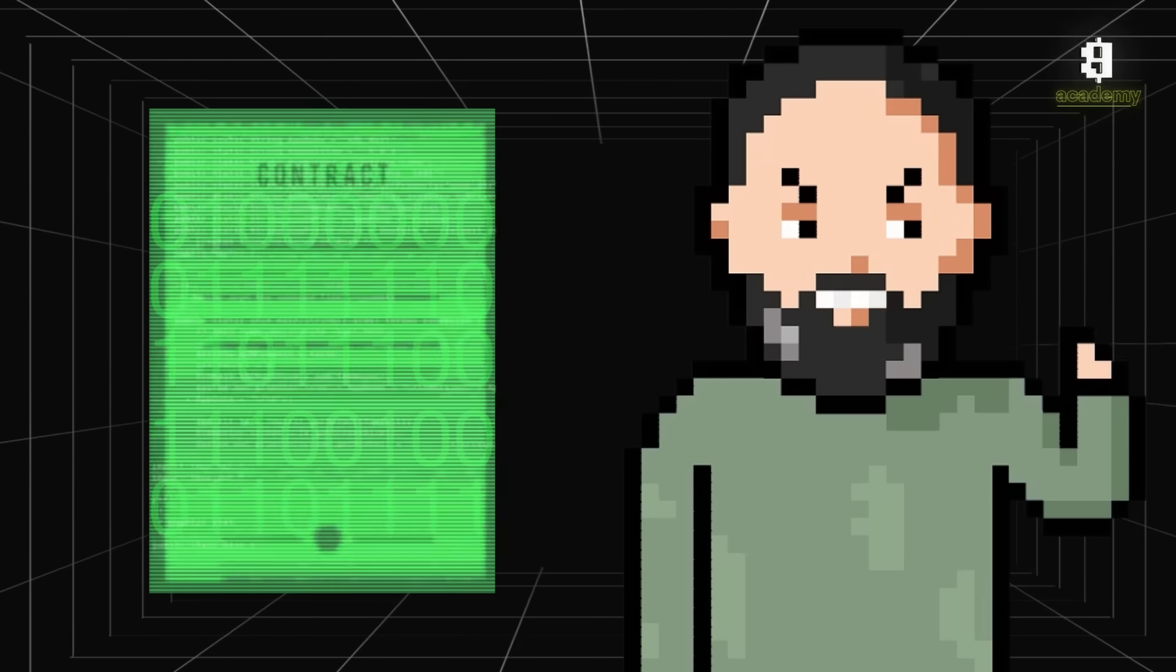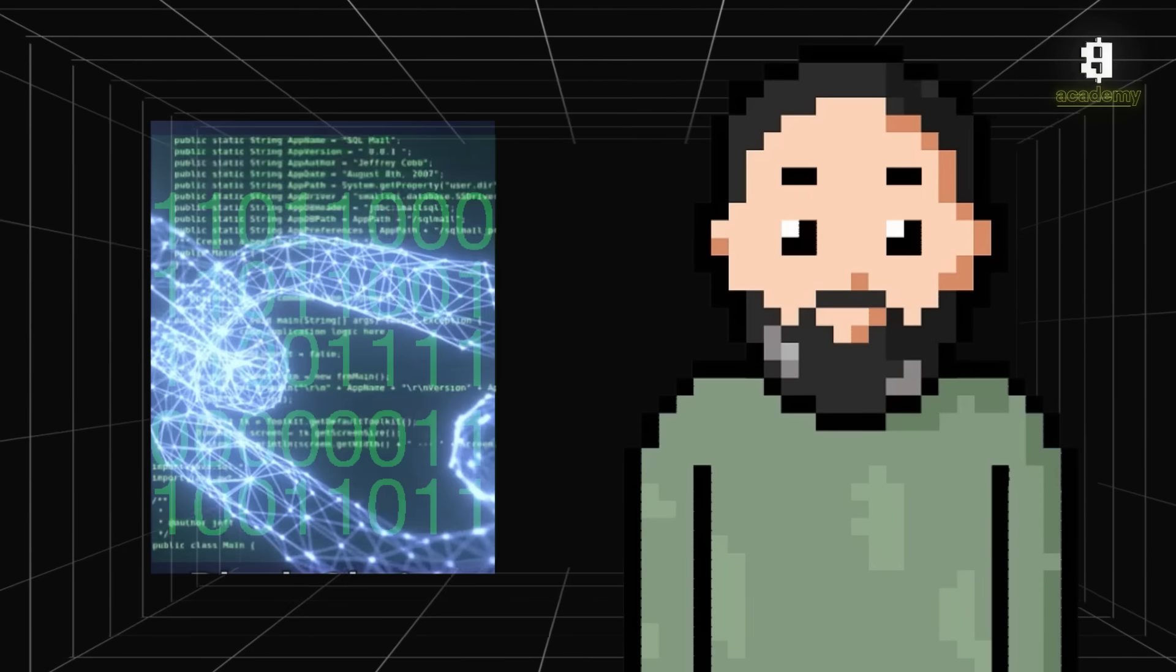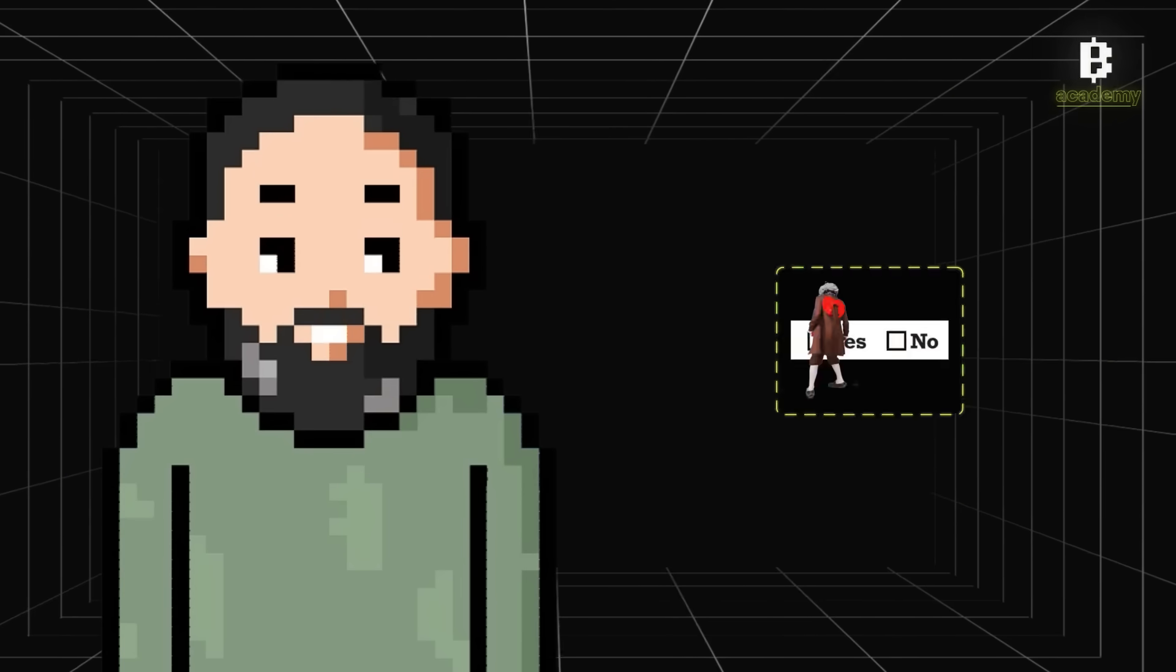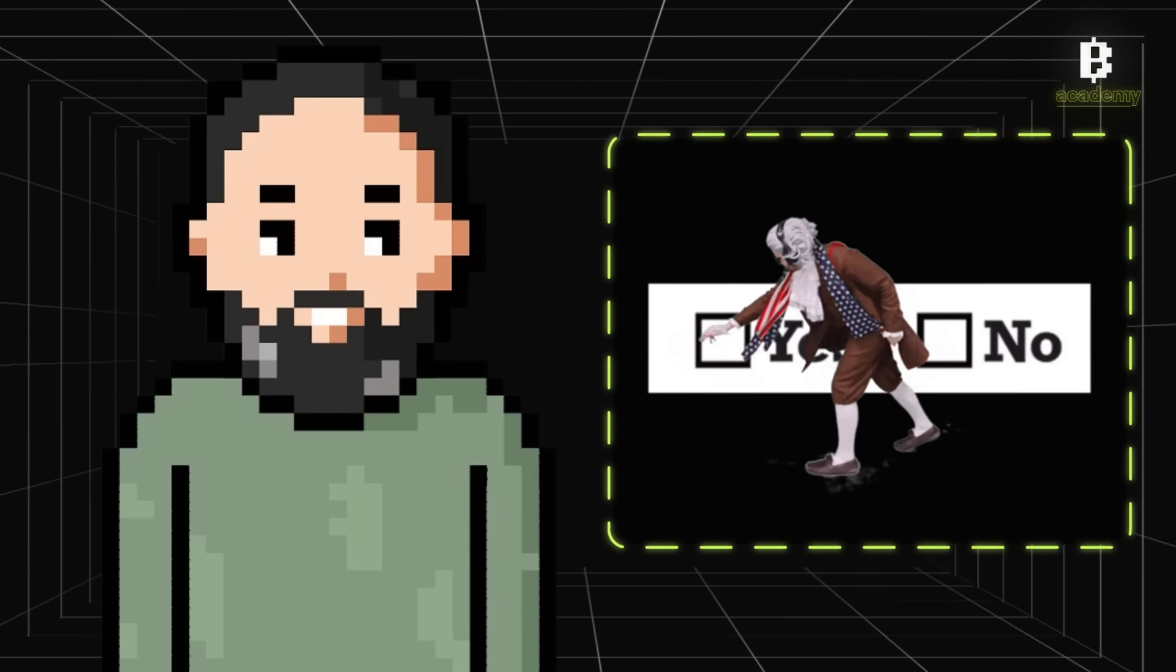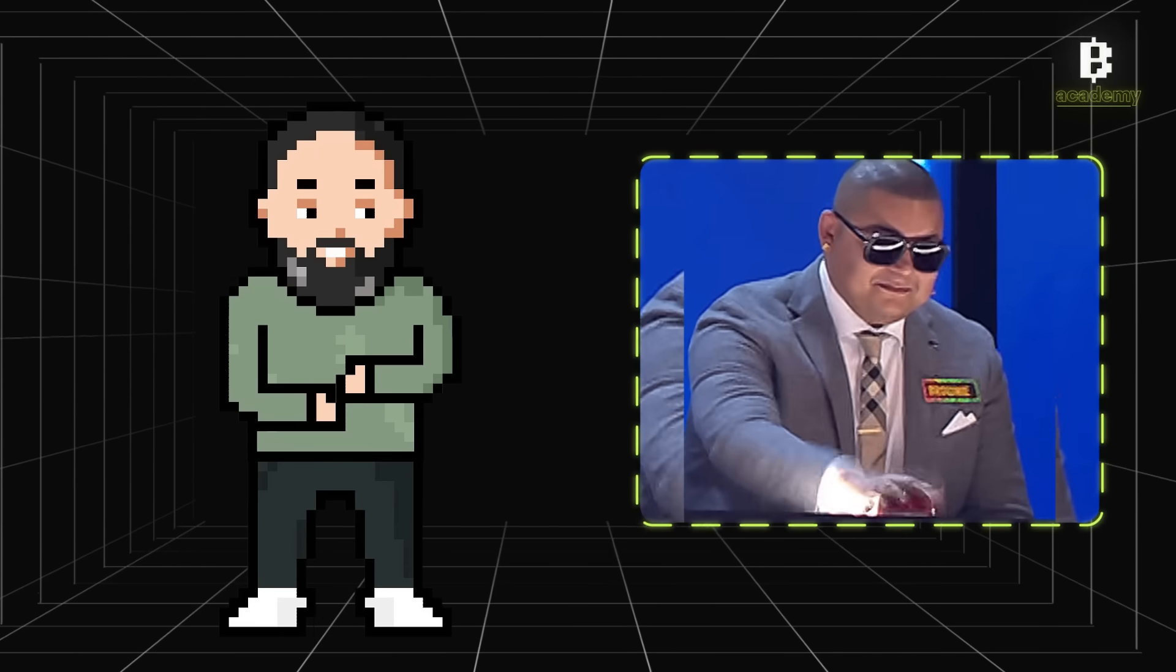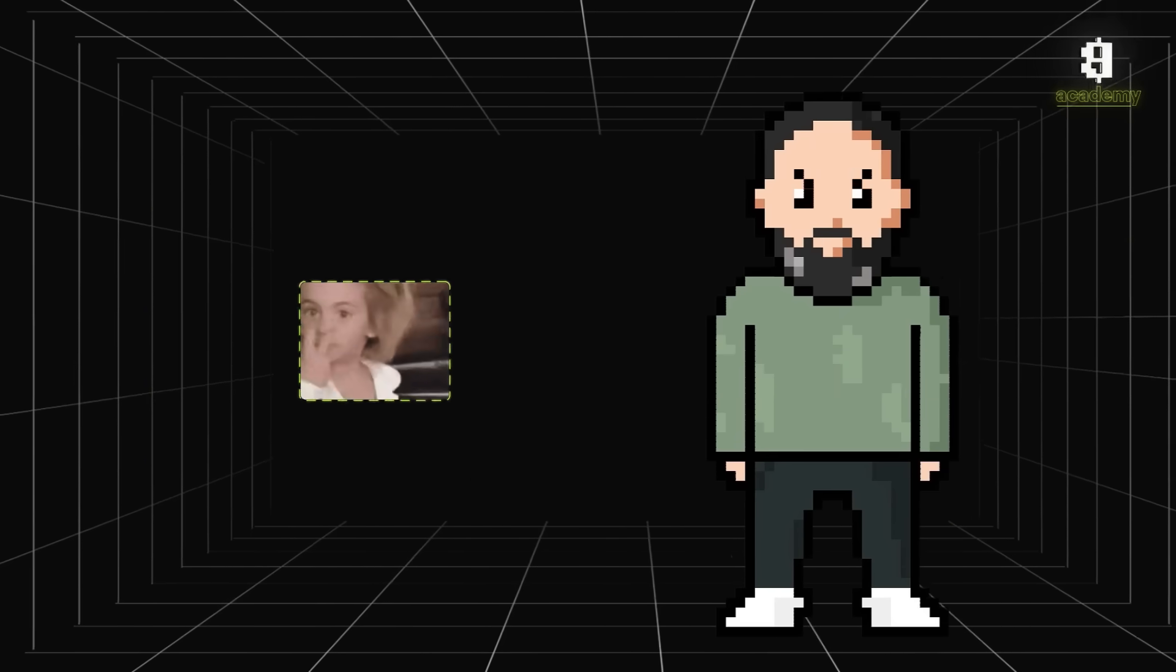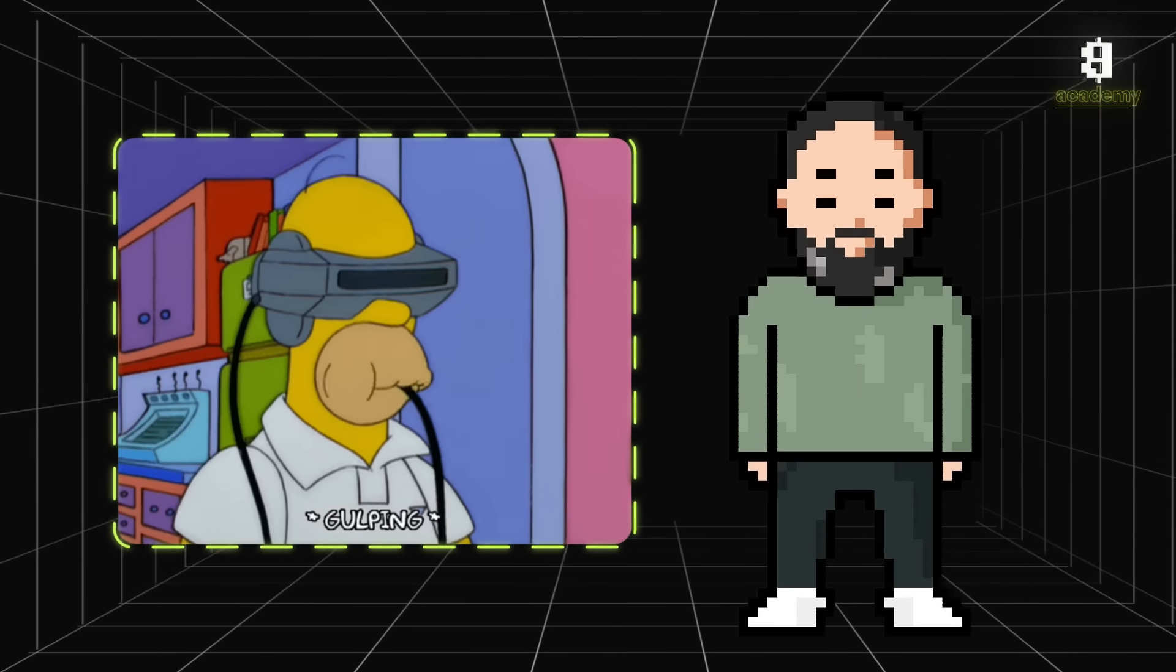In the simplest terms, a smart contract is like a deal between two or more people, but instead of being written on paper, it's coded into the blockchain. Once the terms are met, it executes itself automatically. No human needs to push any buttons or check if everything's right - the technology handles it.